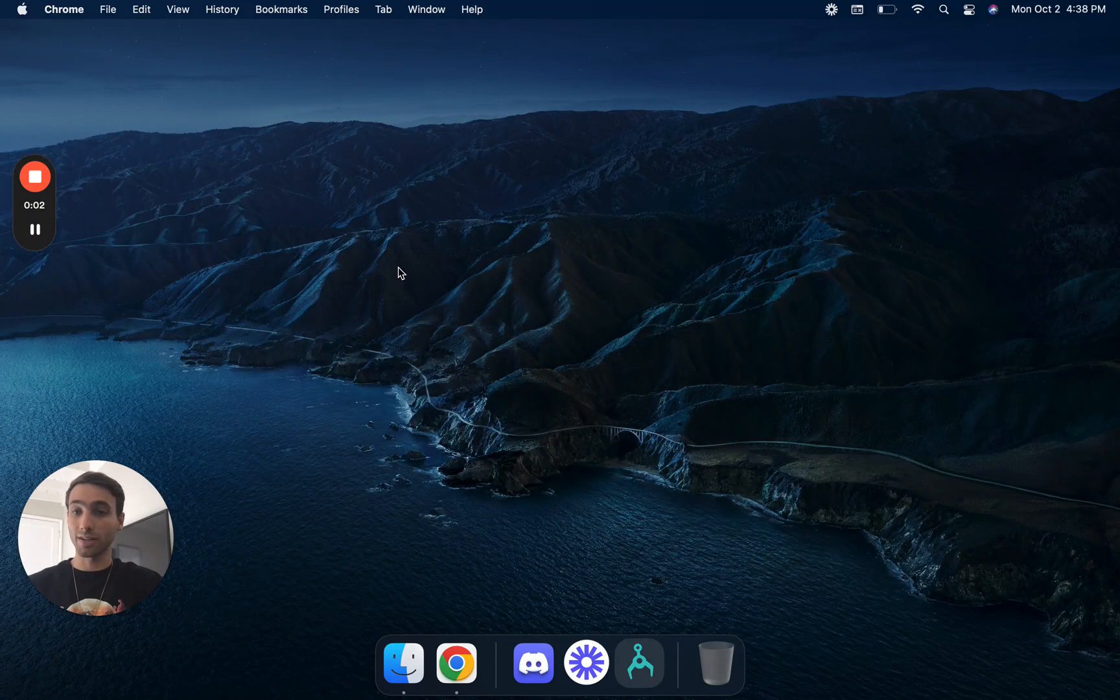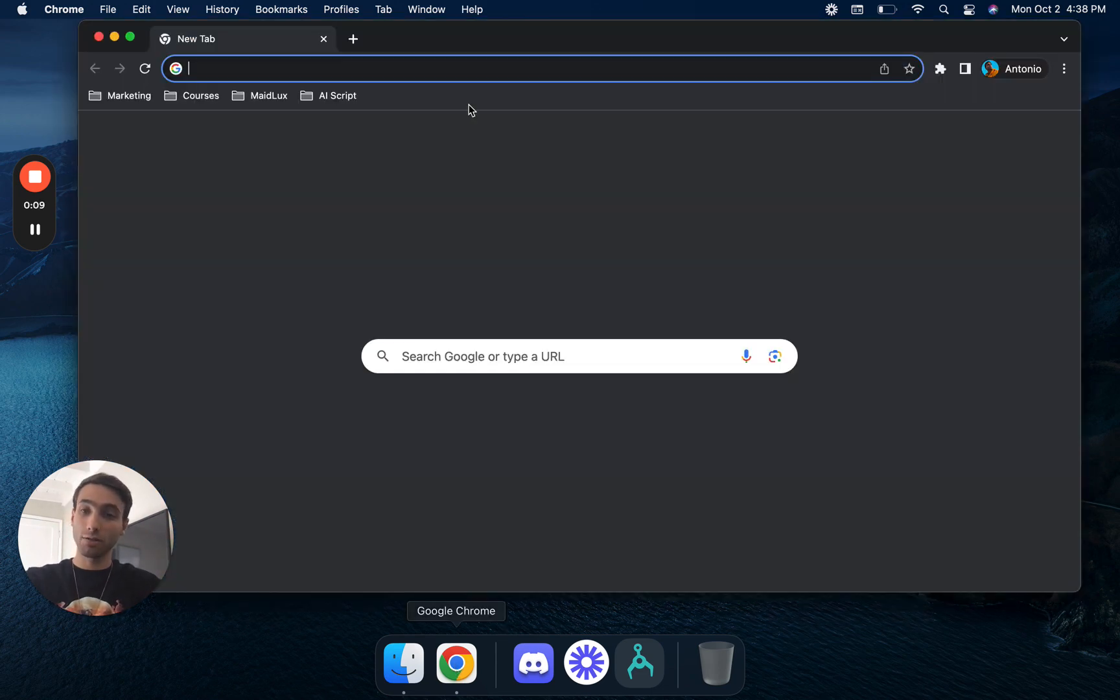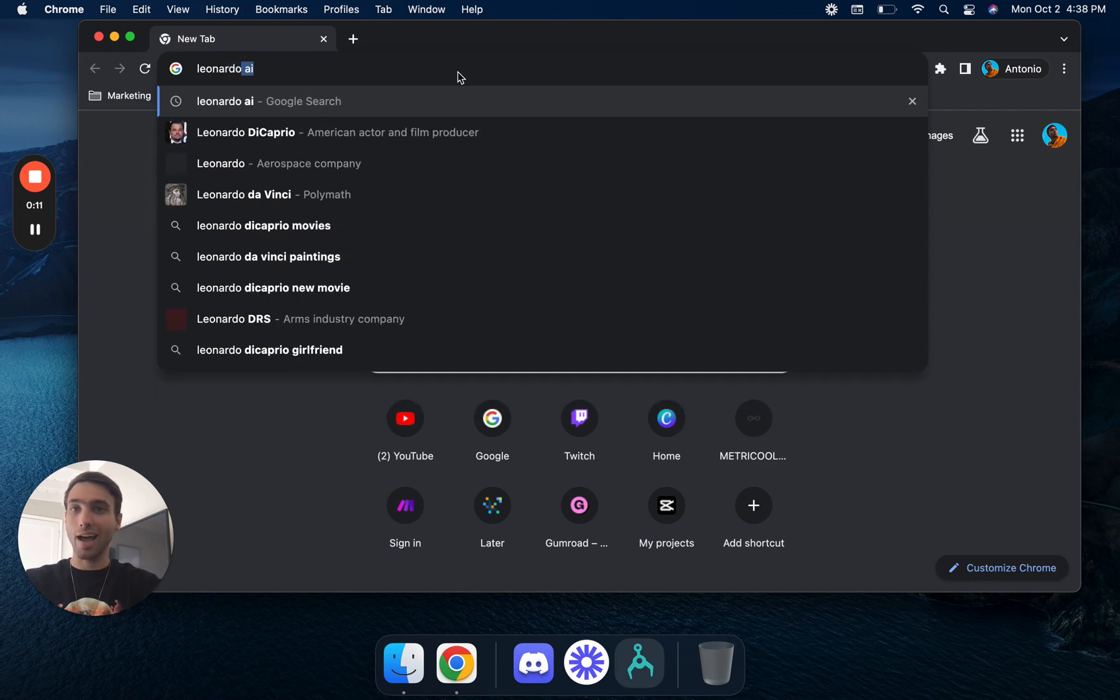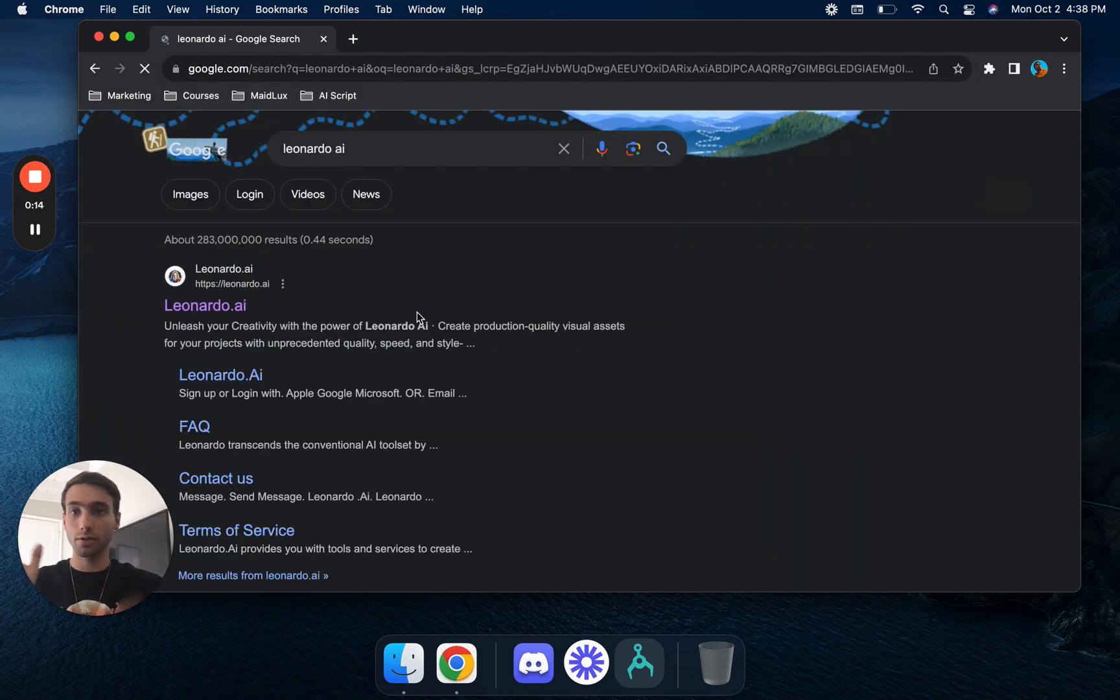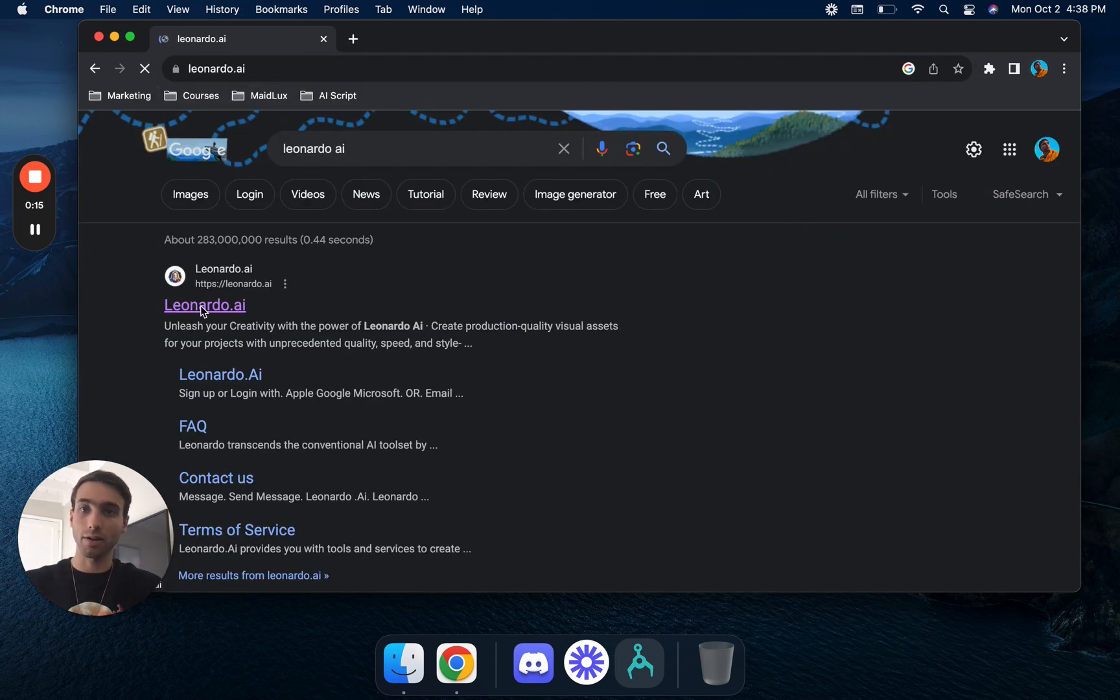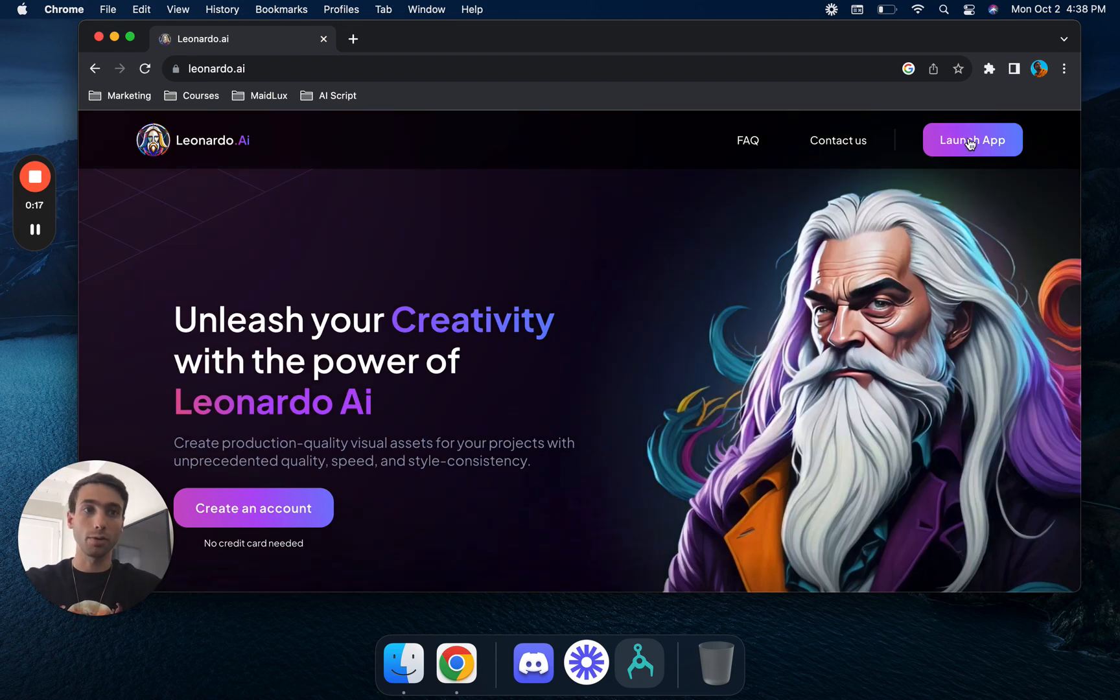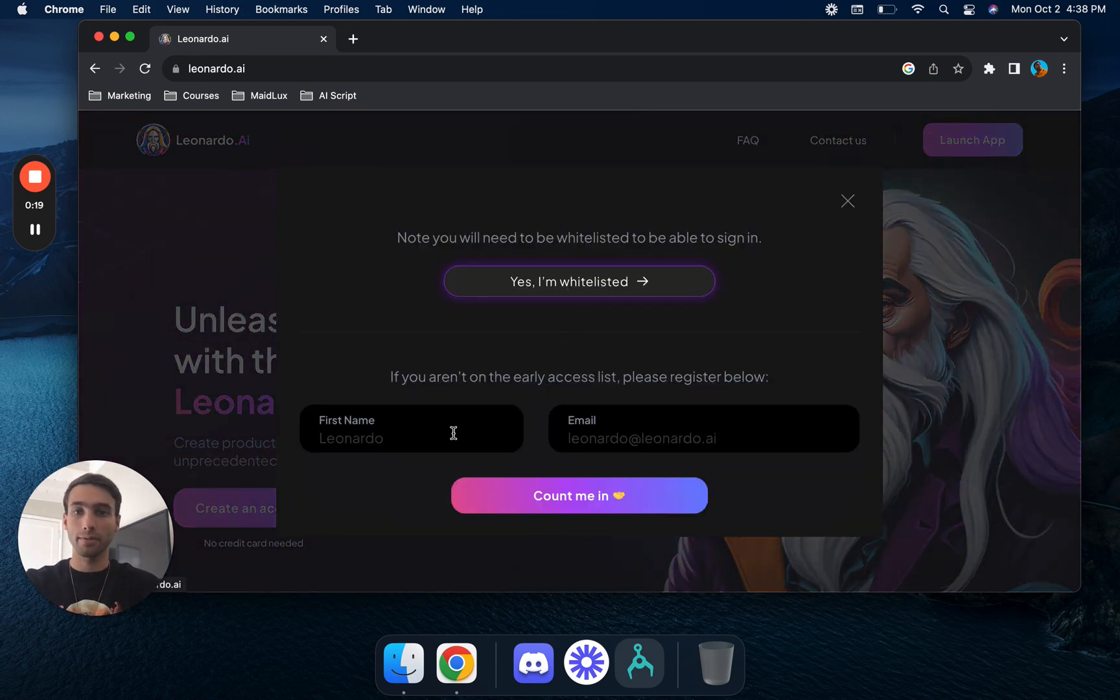What's up you guys, it's Antonio here. In today's video I'm going to be showing you how feasible it is to make a children's book for Amazon KDP using just Leonardo AI and ChatGPT. I'm going to be showing you from scratch, I'm literally on the dashboard having to go to Google and launch the app.